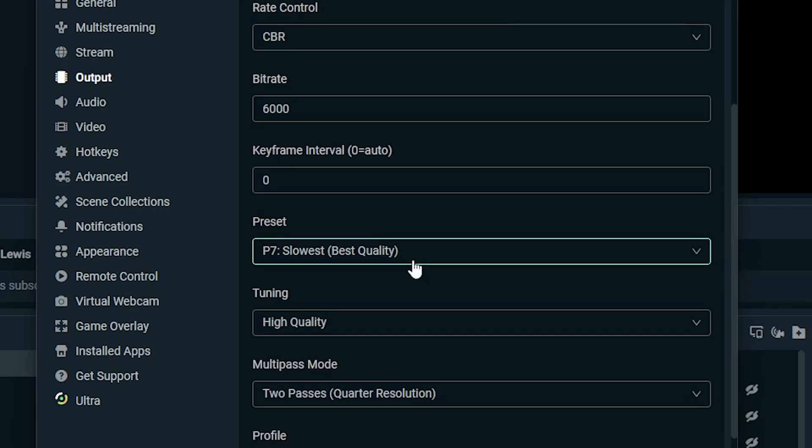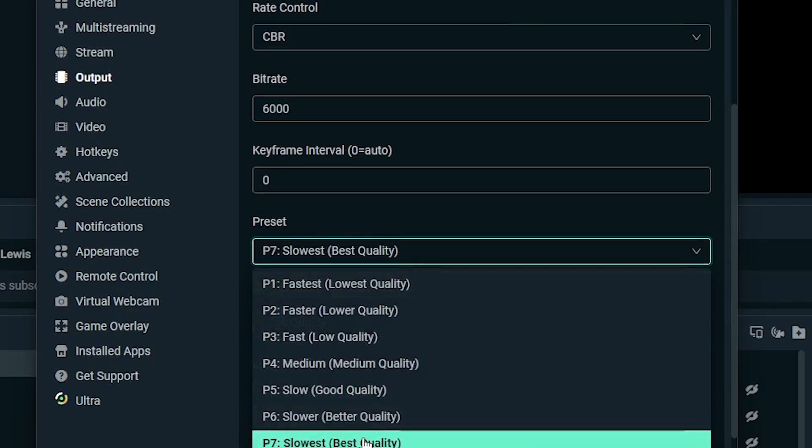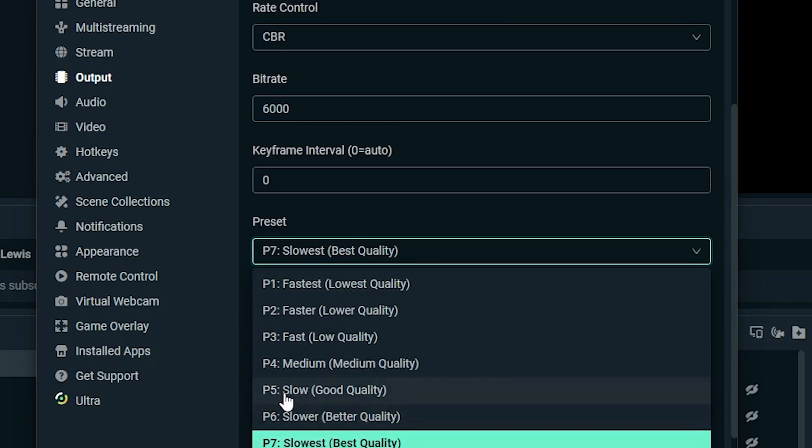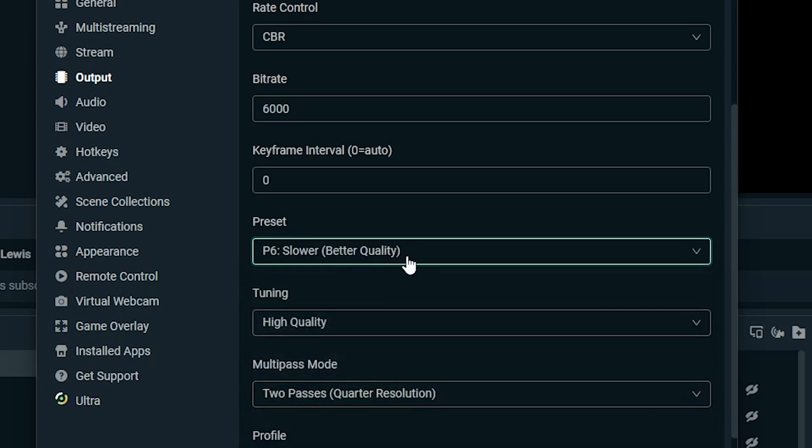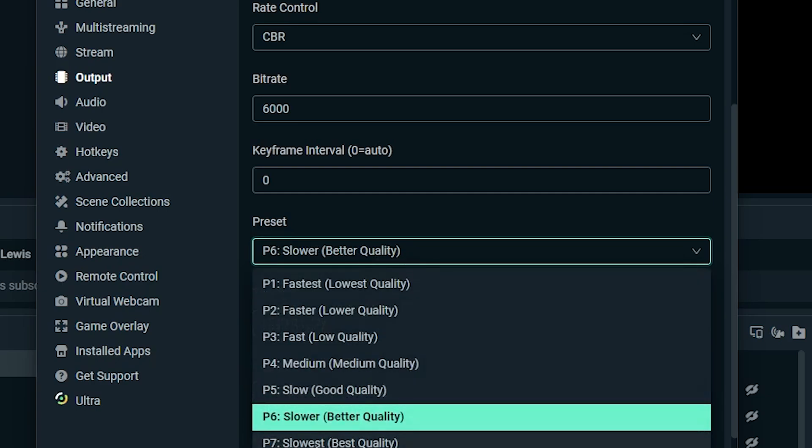And then for this preset, I have mine on P7 for the best quality, but feel free to go down to P6 or P5. It still maintains some good quality, but if your system's not top of the line or not like a good solid mid-range and you're just trying to get the most performance, you're having frame drop issues or any kind of performance issues, this is definitely a setting you could drop down a little bit. I think P6 is probably the best balance point.